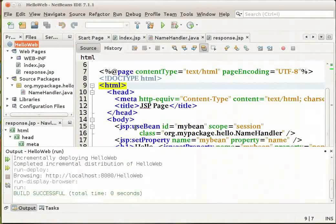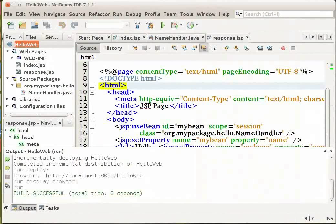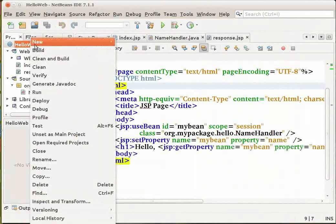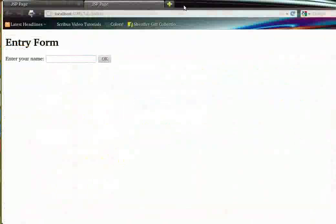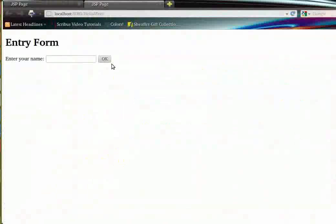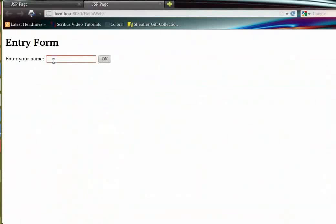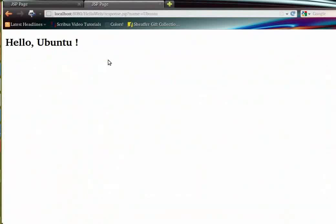The index.jsp page opens in your default browser. Let me run the project again. Here it is. It opens in your default browser. Note that the browser window may sometimes open before the IDE displays the server output. Now let us enter the name in the text box in the browser for example Ubuntu and click on OK. The response.jsp page displays providing you with a simple greeting.